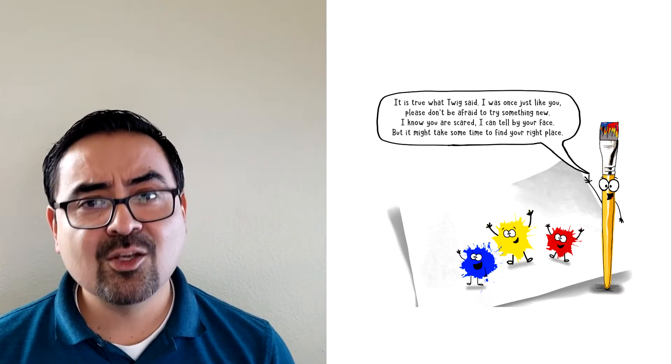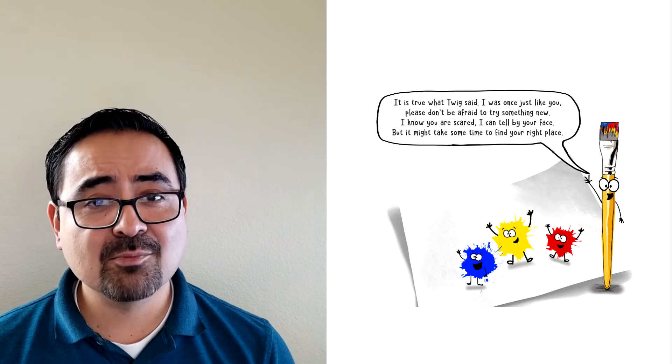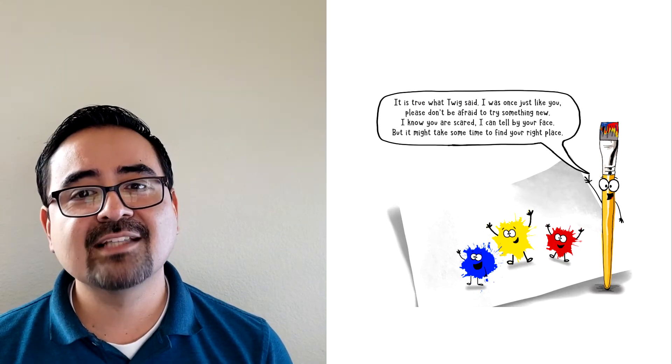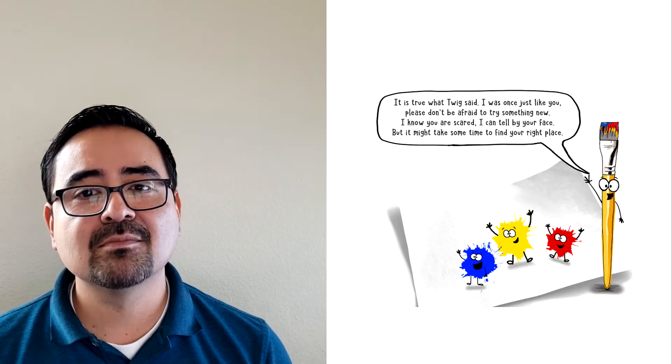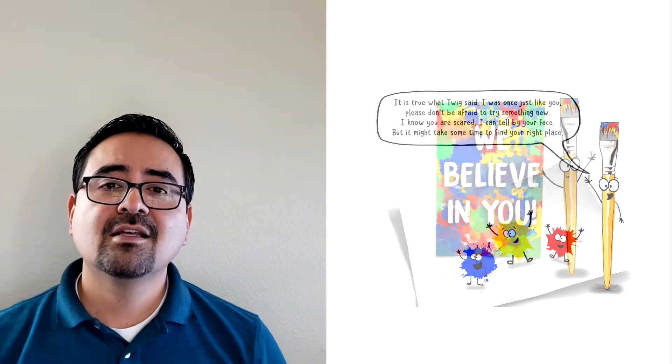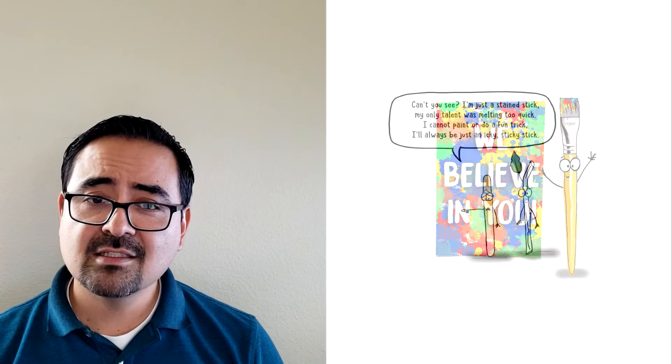I know you are scared. I can tell by your face. But it might take some time to find your right place. We believe in you. Can't you see?